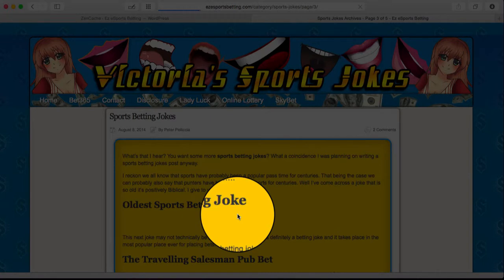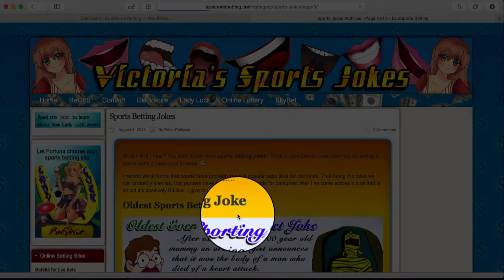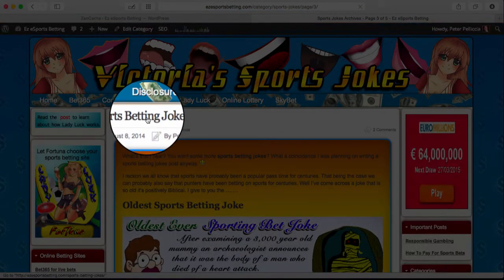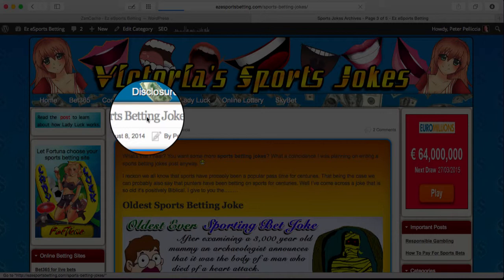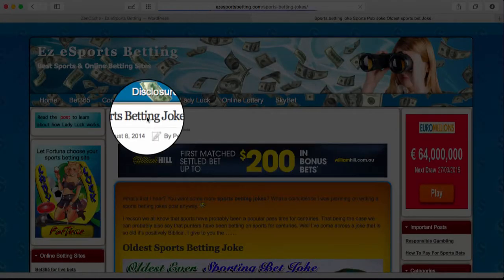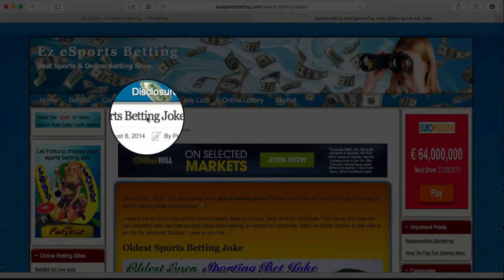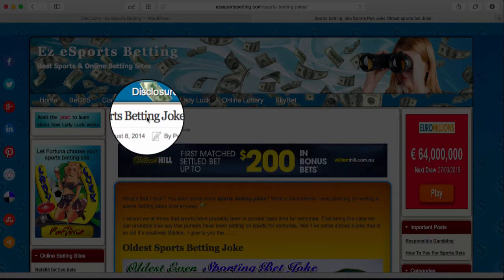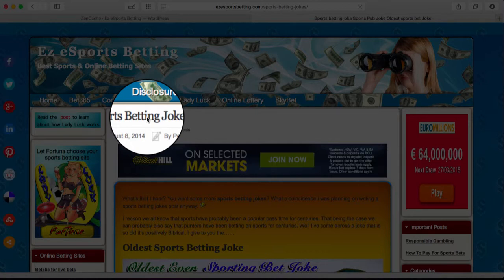But it will not show on individual posts. For example, if I click on the Sports Betting Joke, which is a pretty good joke you should go there and read them, it'll make your day, you notice it will revert to my original header. So the category header attaches itself to the actual categories and not to the actual posts within the categories.